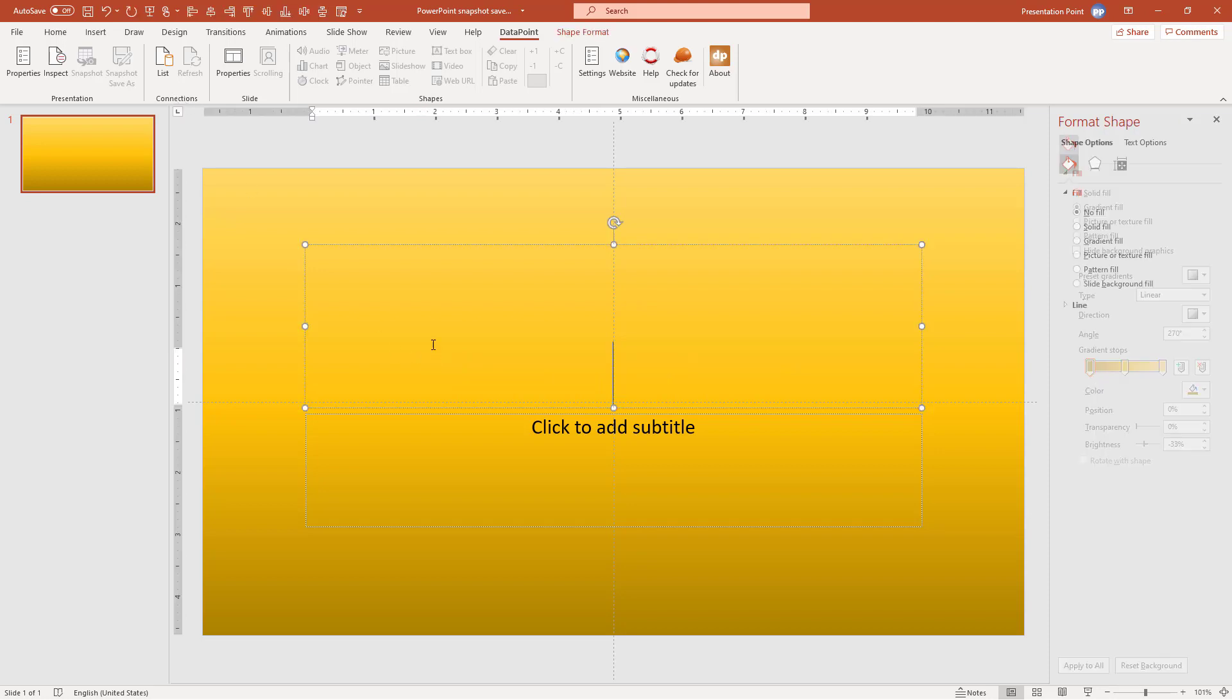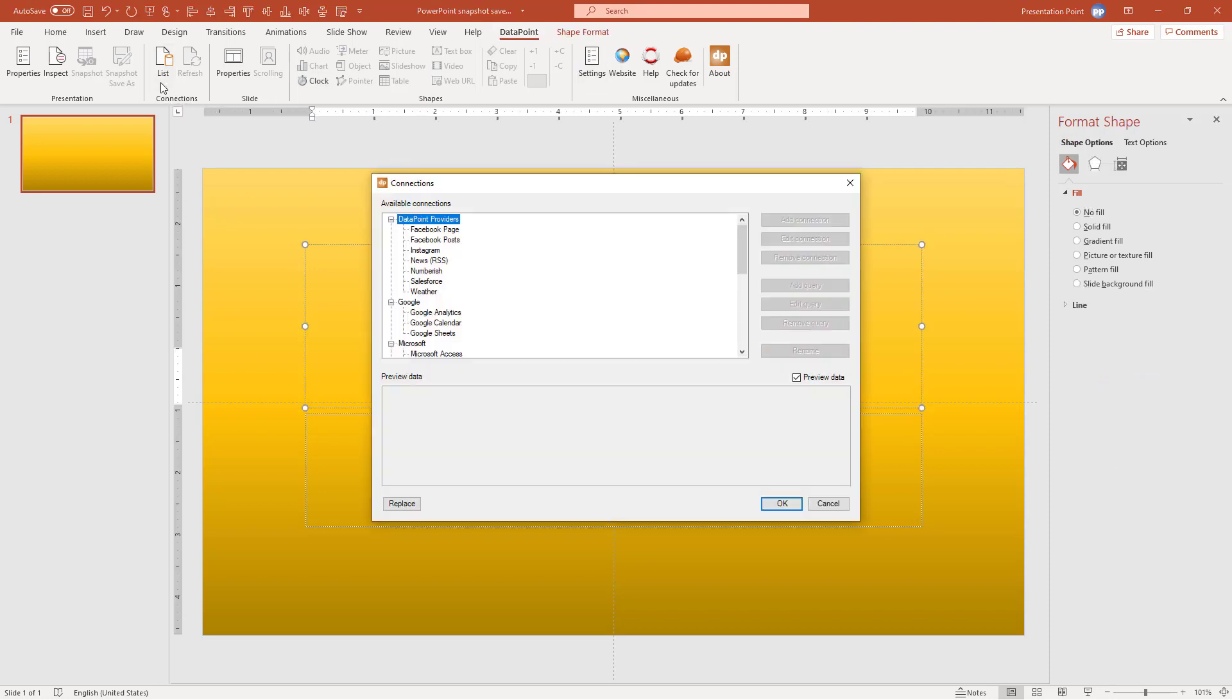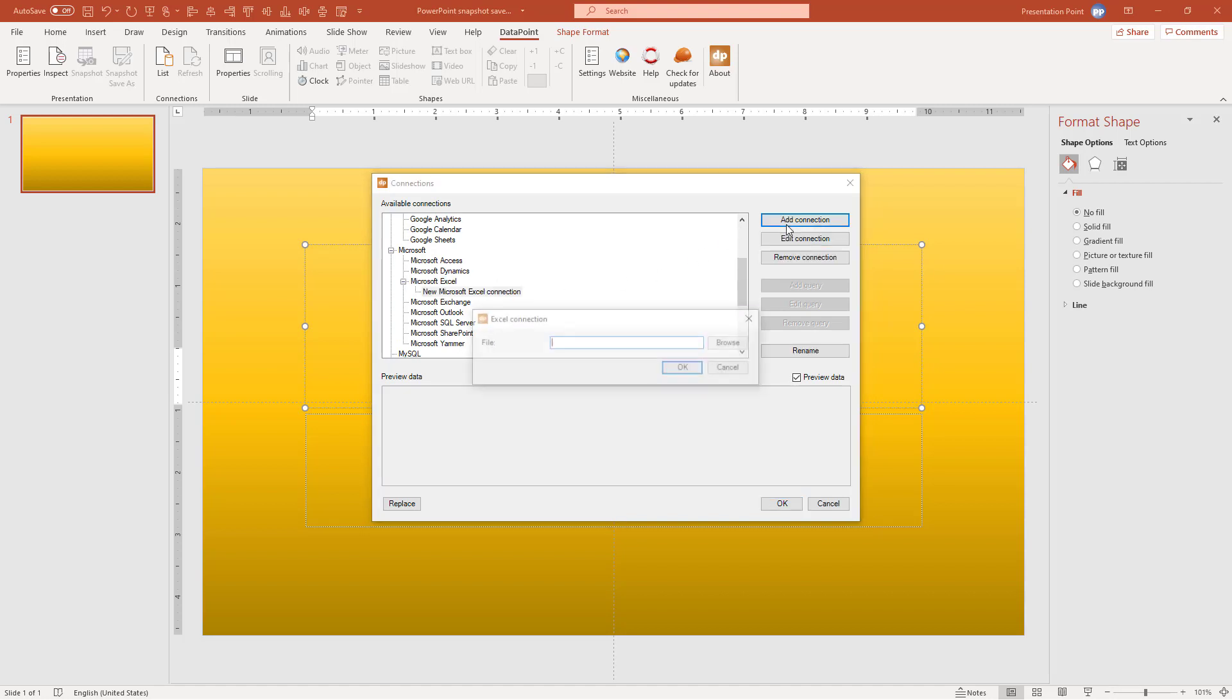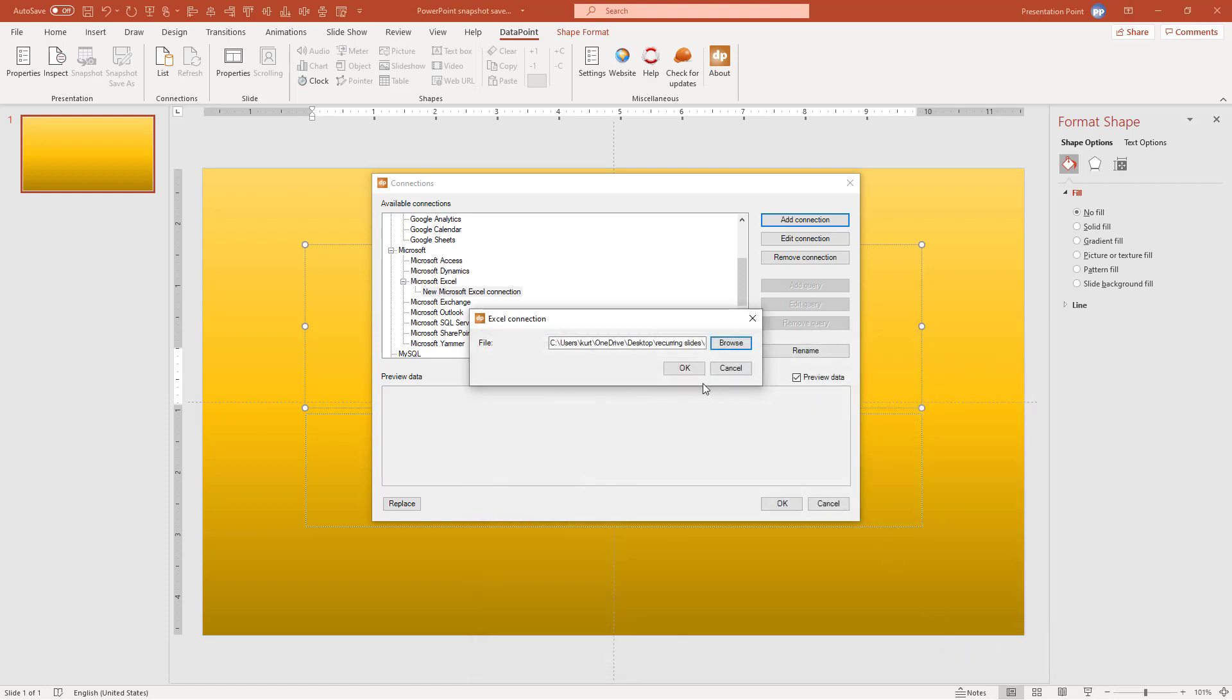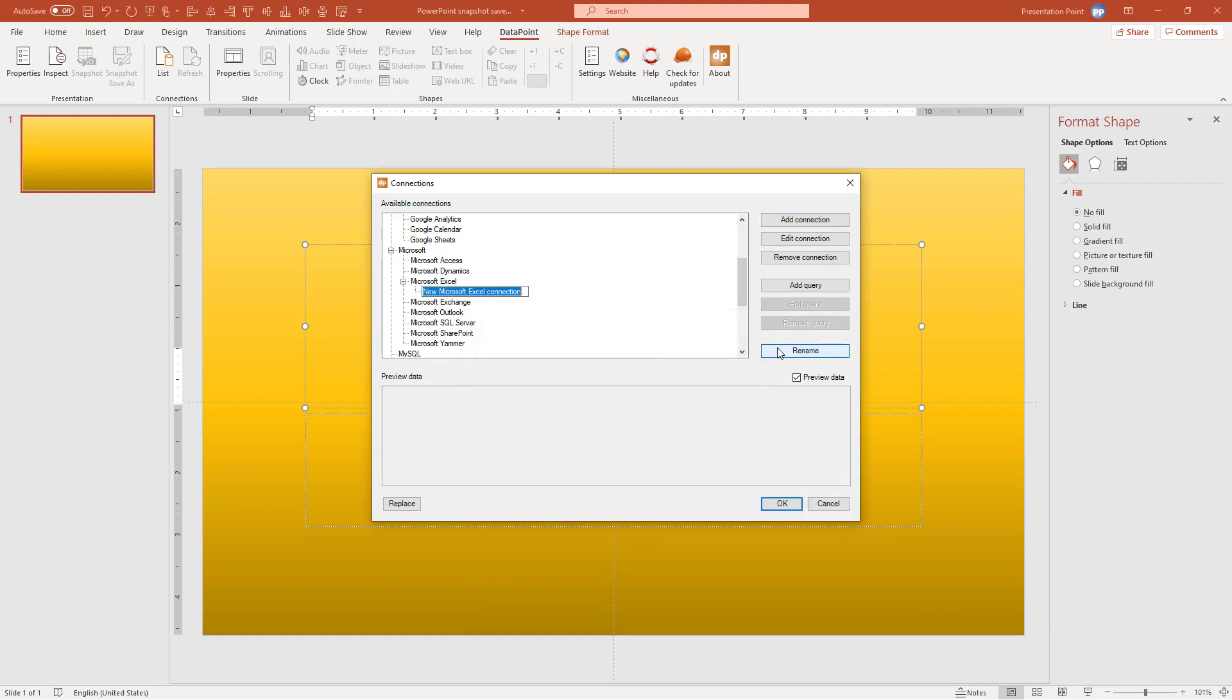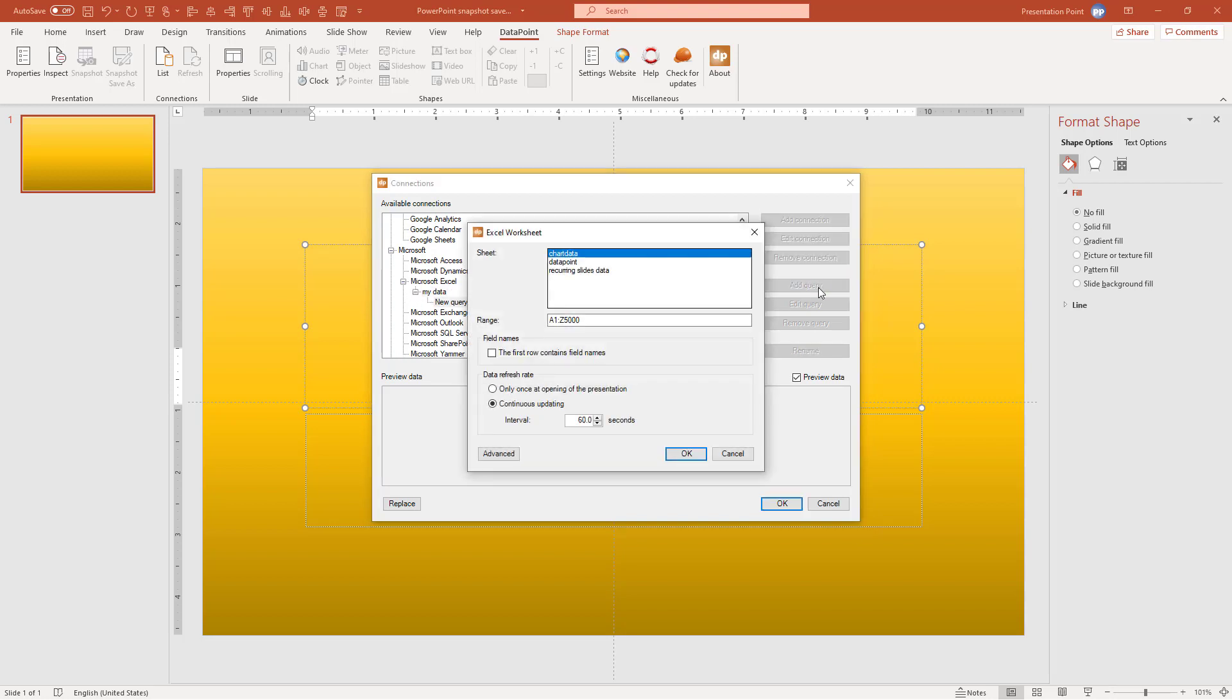So then we go to DataPoint, List Connections. It's an Excel file that we are going to use. So I select the Microsoft Excel data provider here in the list. I click Add Connection. I browse to the file. This is the file that I'm going to use and I click Open. So I rename and I say my data, something like this. I click Add Query and I get to see a list of all the data sheets that you have in there. So I'm picking up the information from this data sheet.